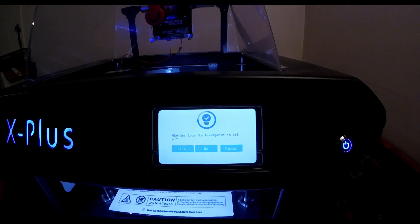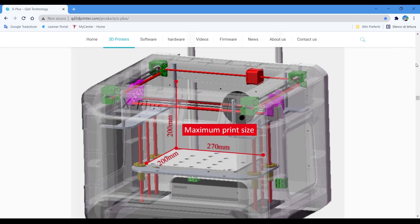Number eleven: resume printing in case of power failure. Number twelve: bed dimension quite big, 270mm width, 200mm length and 200mm height.